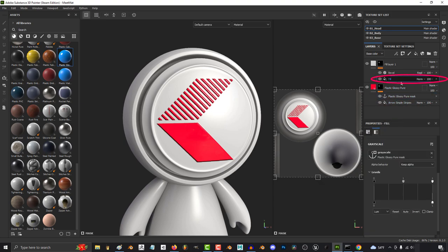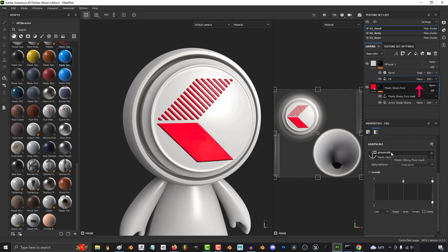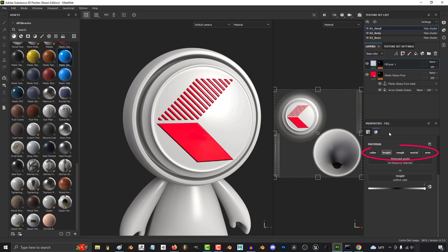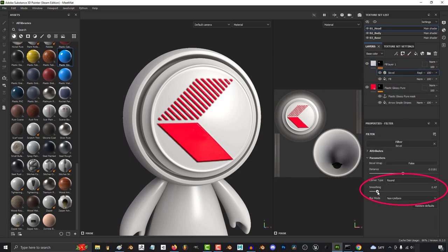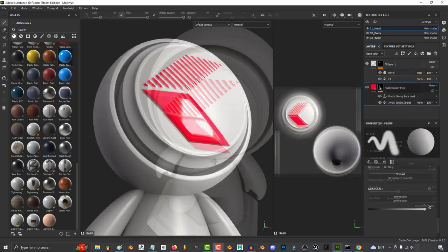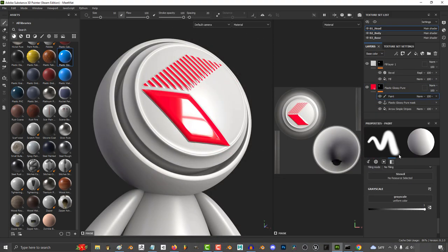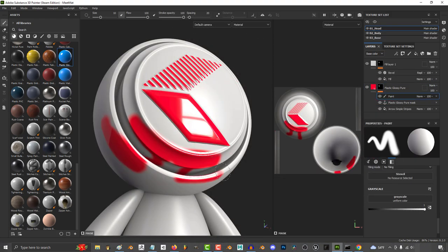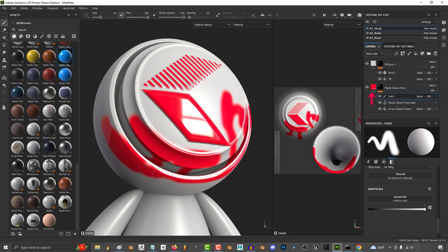It will not inherit anything above the anchor point. This mask up here has nothing but height data. That's why when we're using bevel, the color and roughness is not changing. If we had a paint layer and we started drawing around, it would have nothing to do with our anchor point because it is above it.